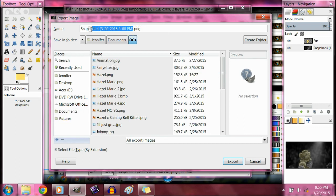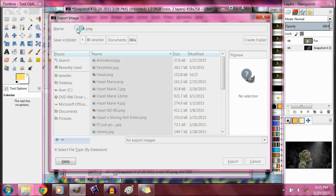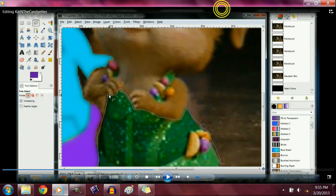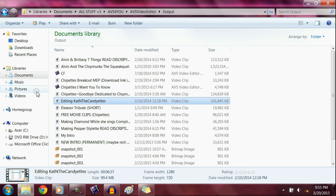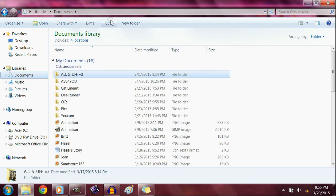Then you want to export it. I suggest making a folder for all your pictures. Go to that and then you just name it and put it in there. I'm just naming it pic.